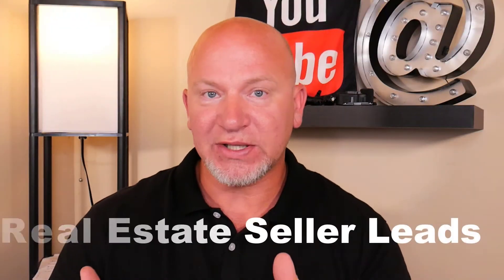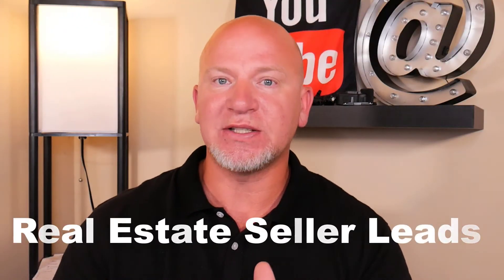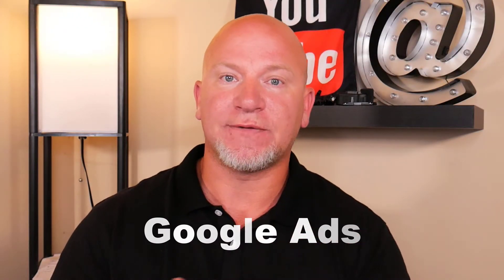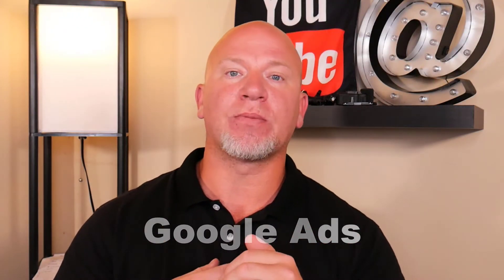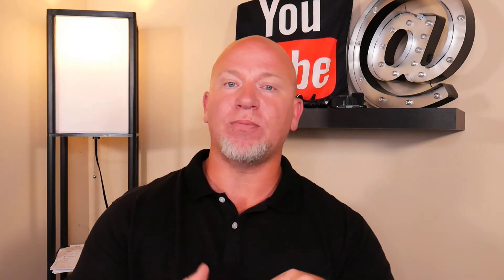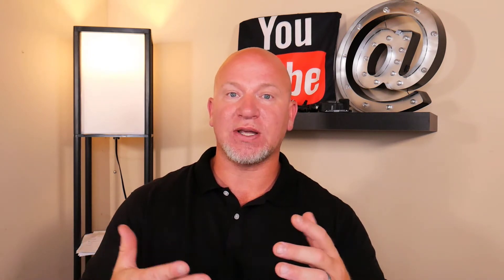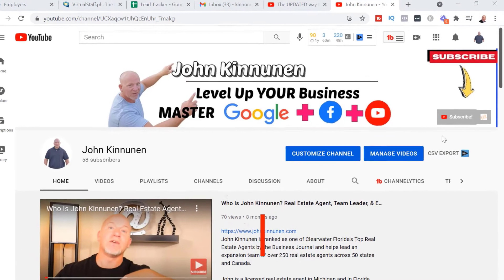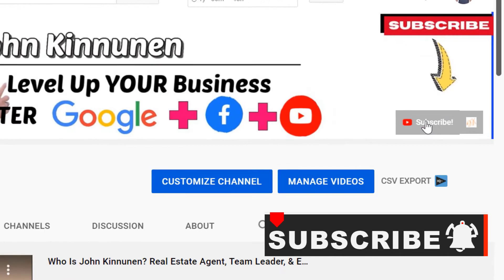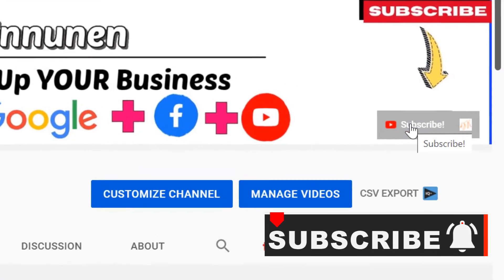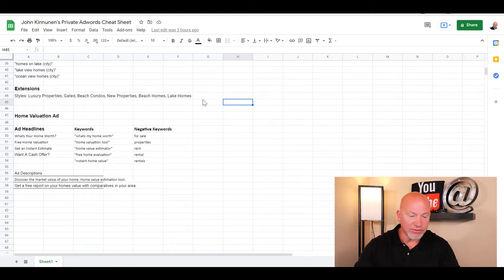Hey guys, in today's video we're covering how to get real estate seller leads using Google Ads. My name is John Kinanan, I'm a digital marketer and licensed real estate agent in Florida and Michigan, and I run a digital agency. If you're interested in us running your ads, feel free to schedule time with us below. I'm always releasing content on how to grow your business through digital marketing, so consider hitting the subscribe button and the bell icon to be notified whenever I release a new video.